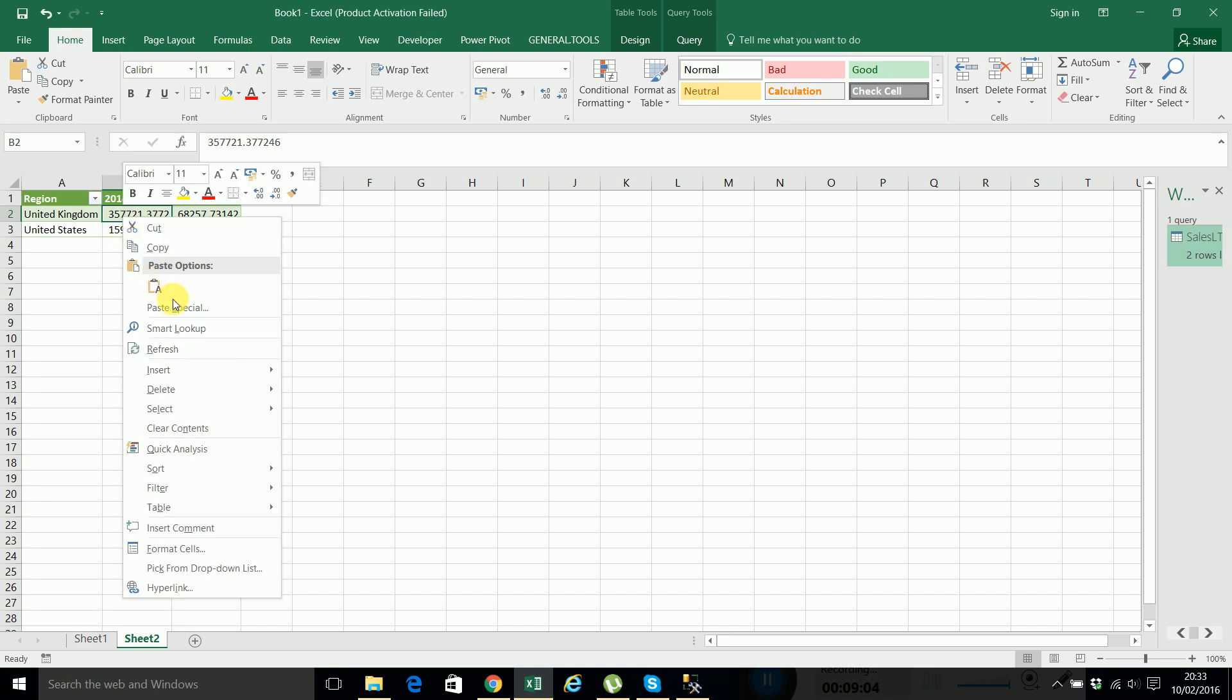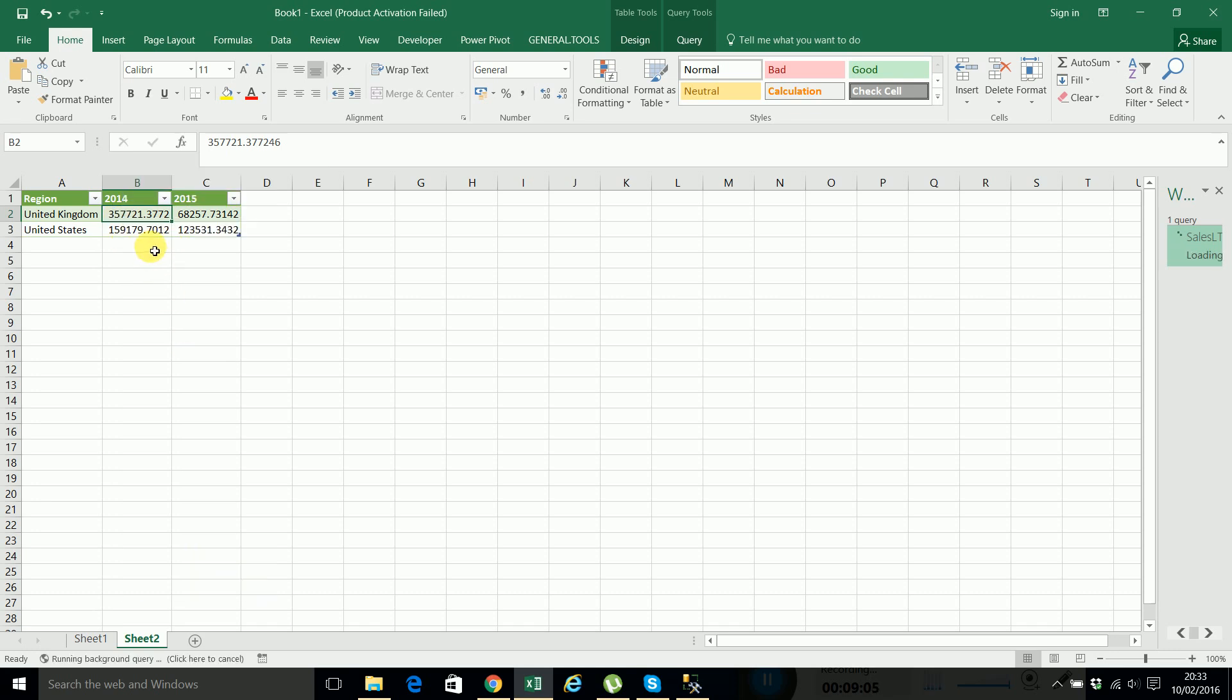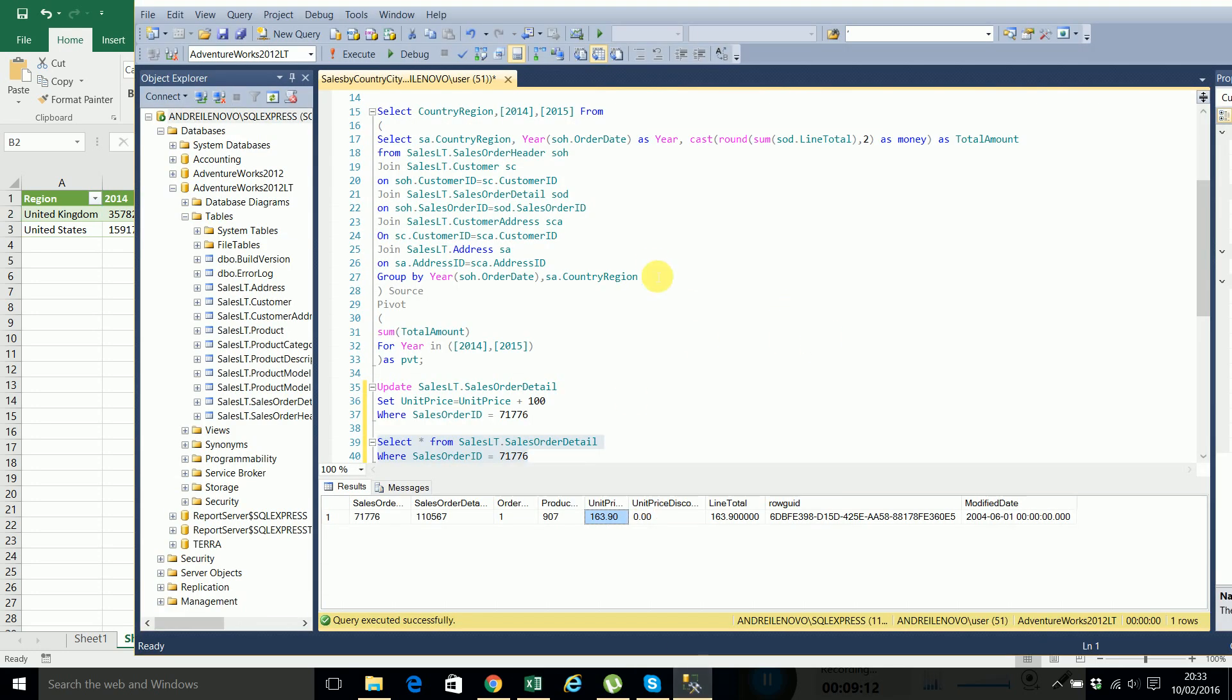And if we refresh it's eight two one. So it is linked all the time to the database and when the data from the database changes you can refresh and have the new data, the updated data in Excel.